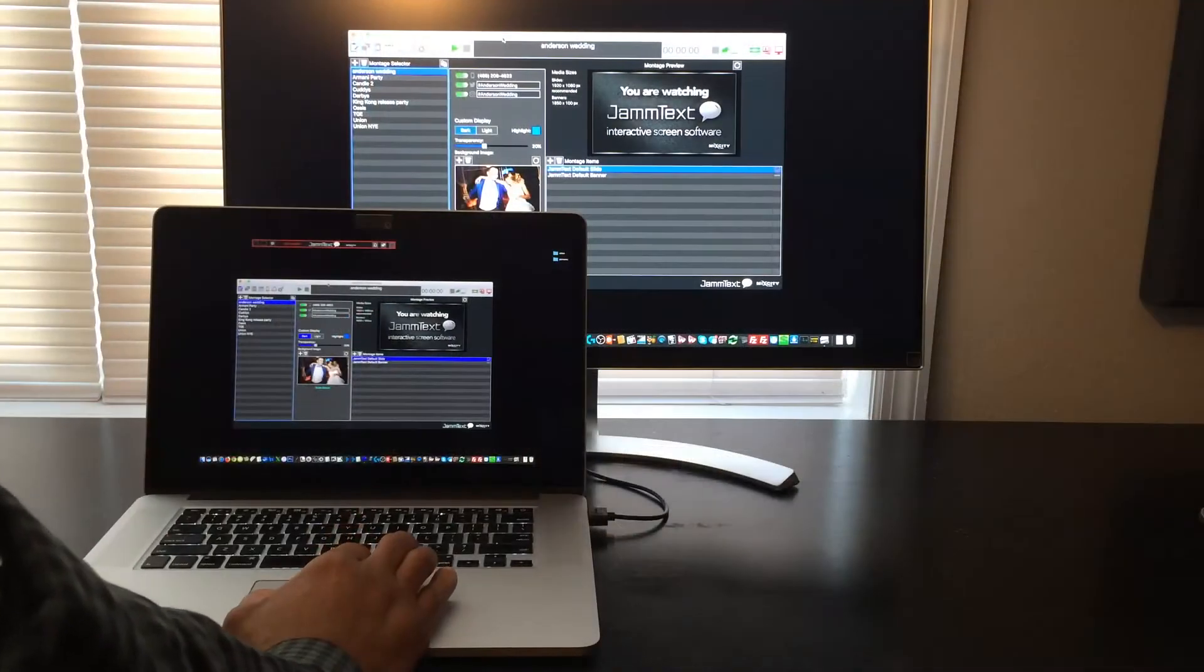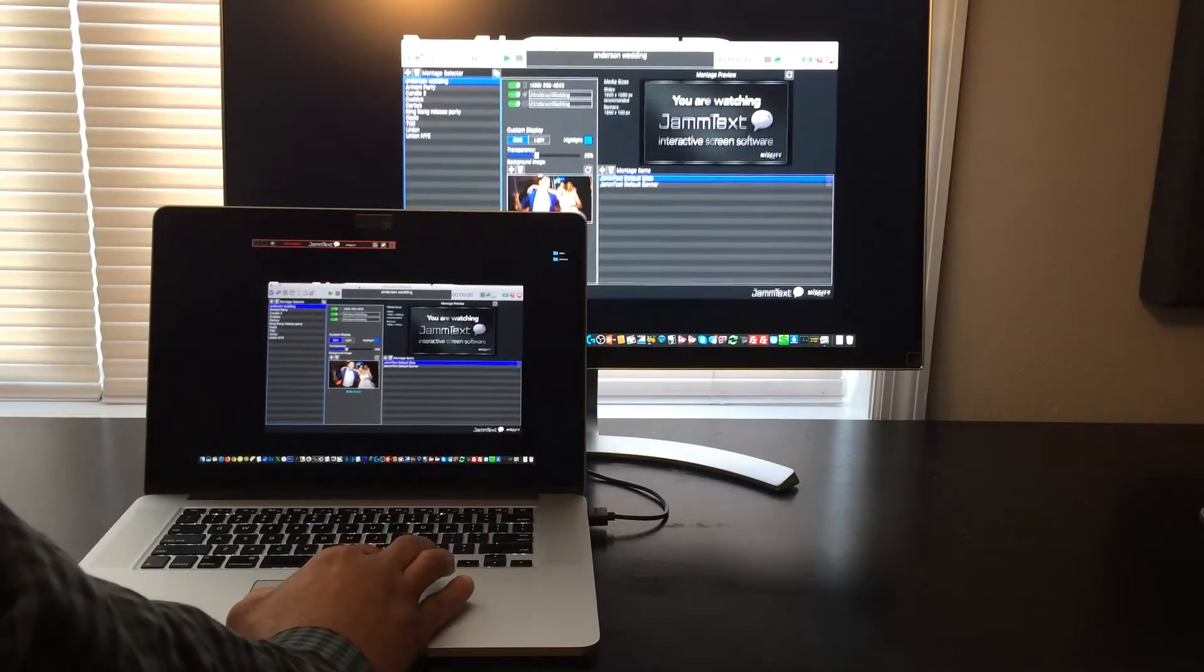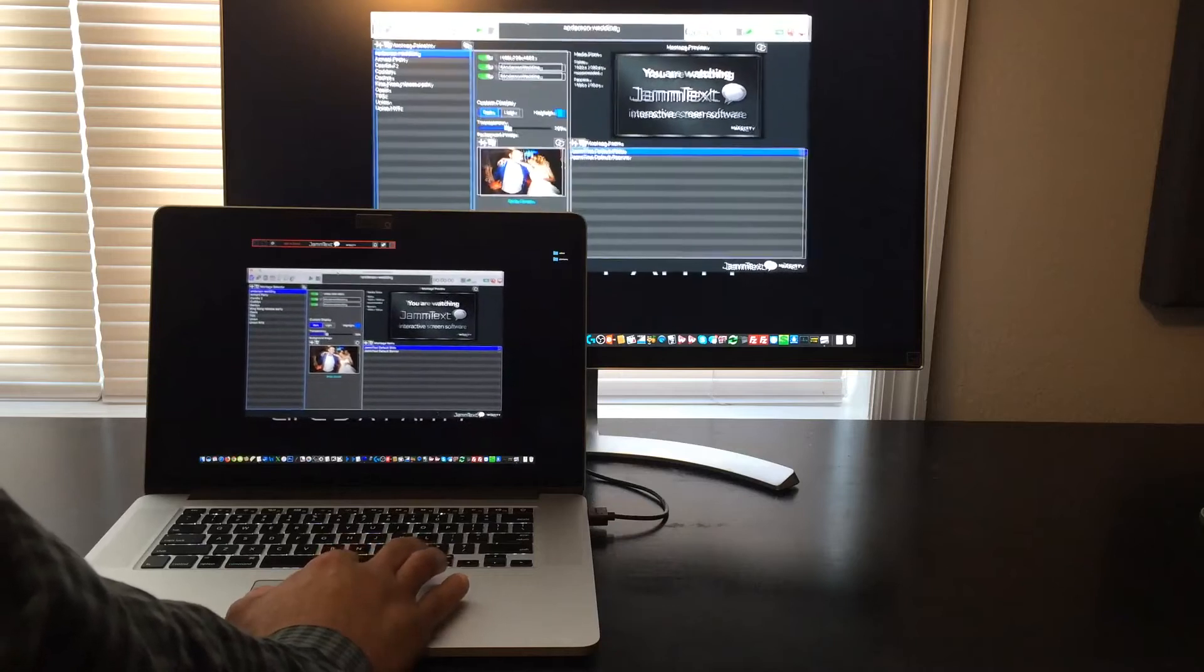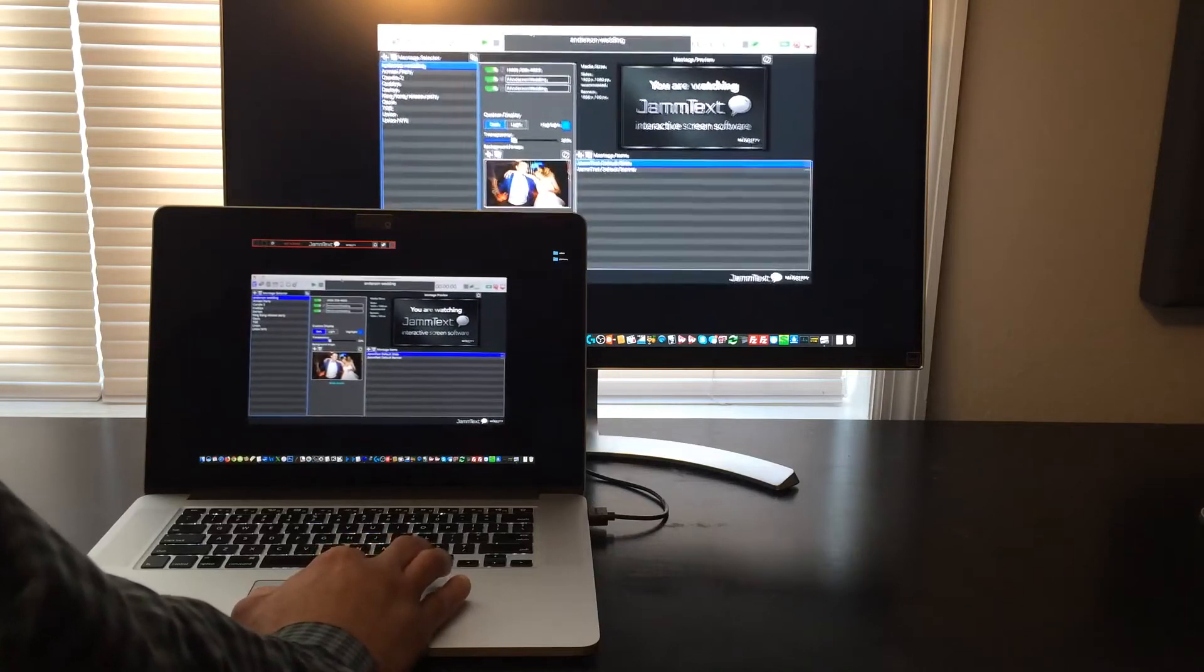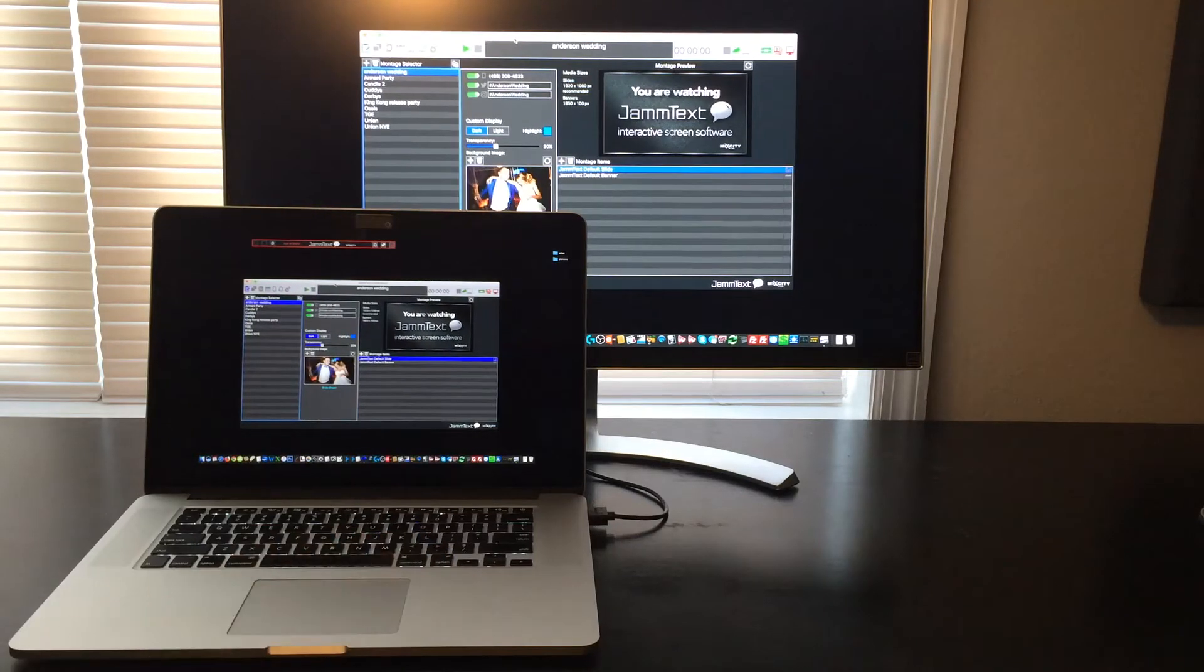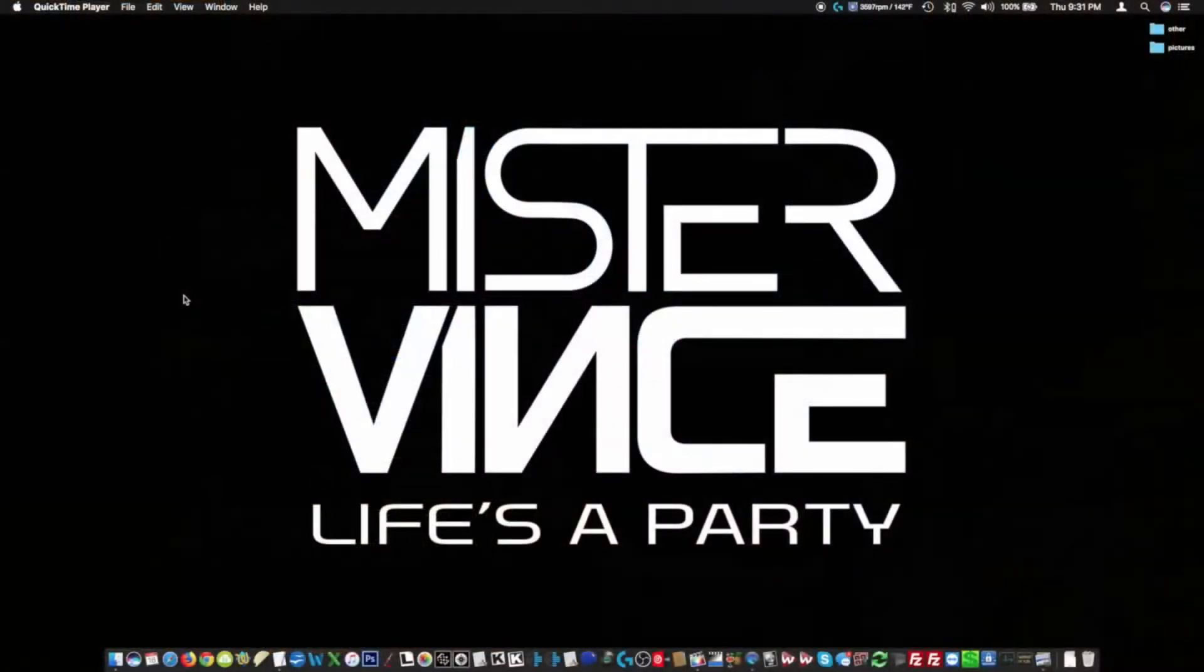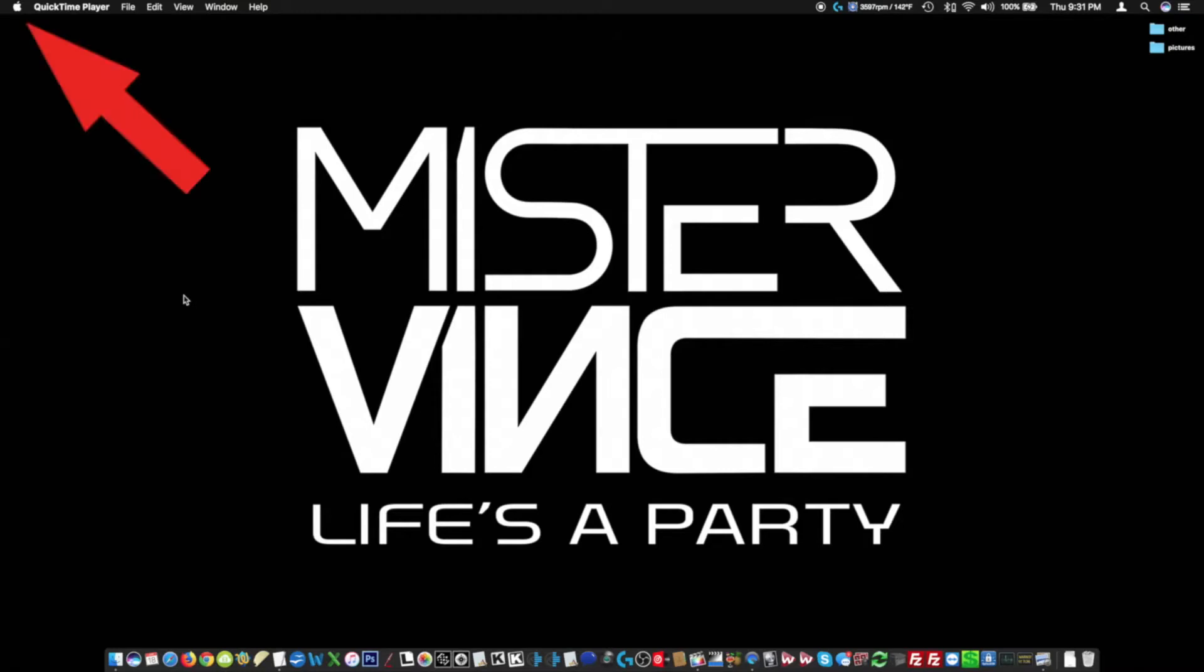On both Mac and Windows, when you first connect the second screen, by default, it is going to mirror your screen. That means whatever you see on your original screen is going to be copied and you will see the same thing on your secondary screen. For the purposes of using Jamtext, you do not want your screen to be mirrored. Let me first show you how to turn off mirroring on the Mac.